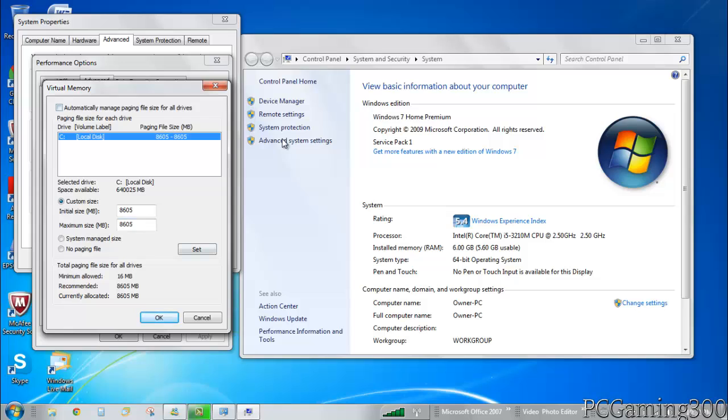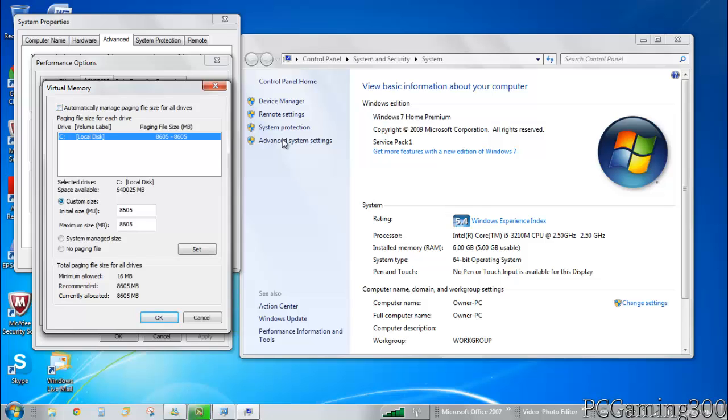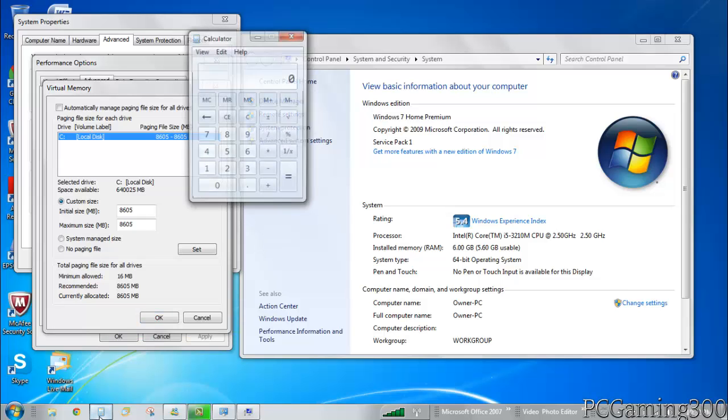Over here, automatically manage file size for all your drives is probably checked, so you want to uncheck that and click on custom size. Then you can change this. If you remember to note the RAM, if you forgot you can easily just check back. You want to open up a calculator.